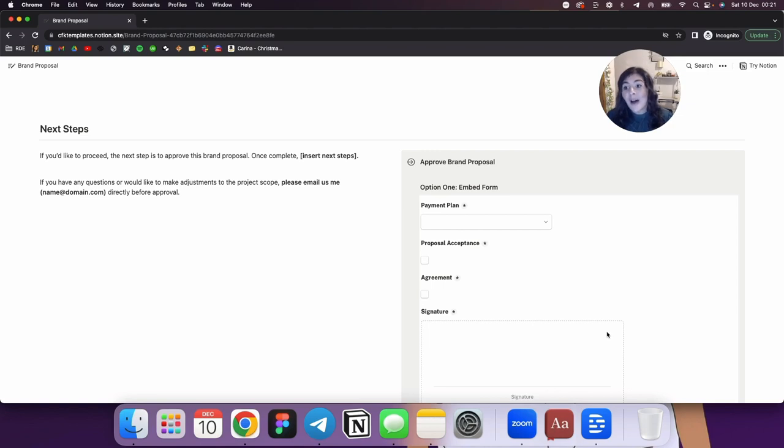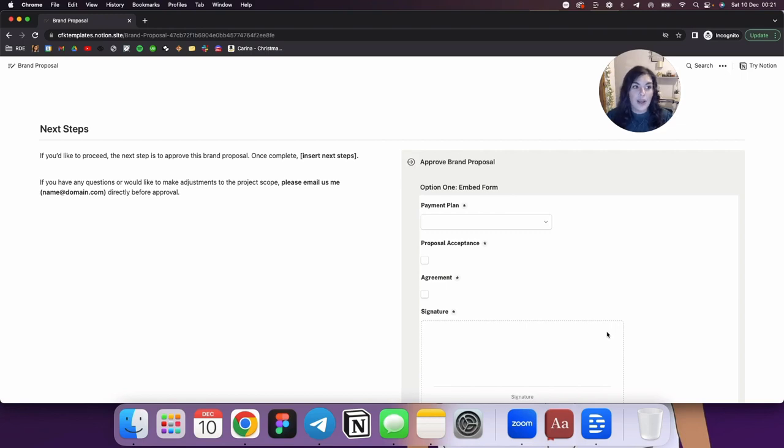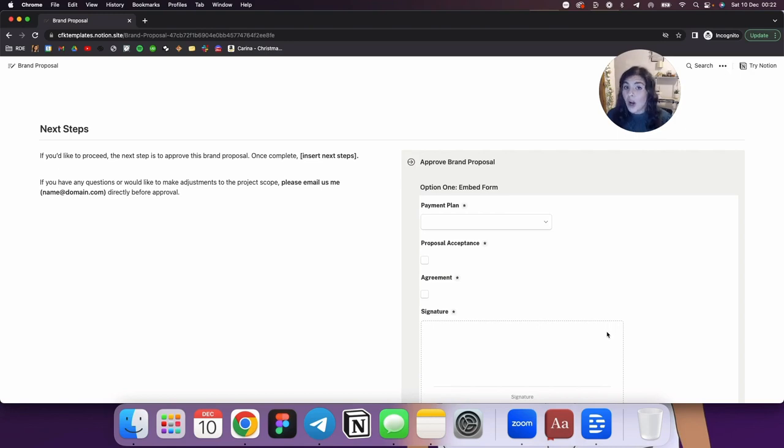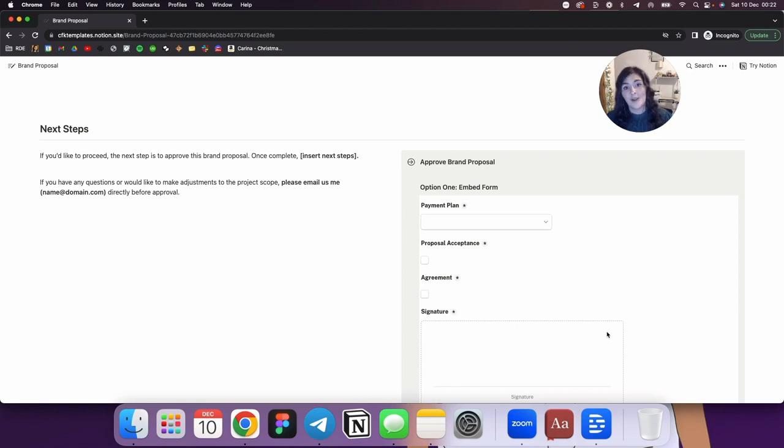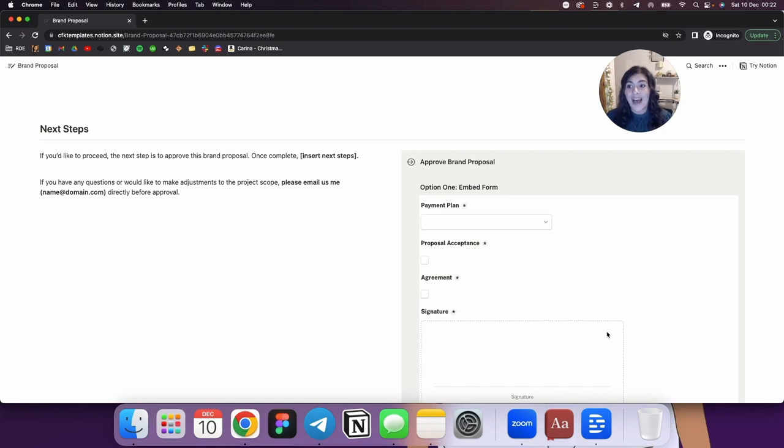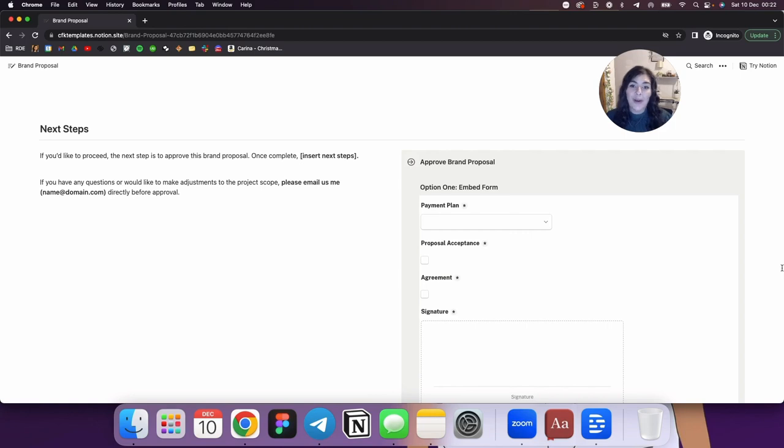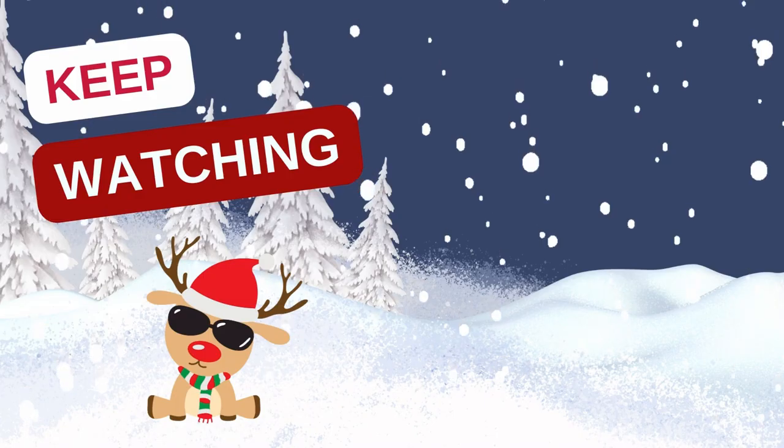So that's how I have been using Notion for brand proposals. I've only been using it for maybe six weeks. I found it to be successful so far. Everybody's different. This might not work for you. You have to sort of consider your business, your clients, how you do things. But like I said, if you want access to the template, the link is in the description. All you have to do is sign up to my newsletter and you will get access to that and all of the templates I've been giving away for Vlogmas. Thank you so much for watching and I'll see you again tomorrow.